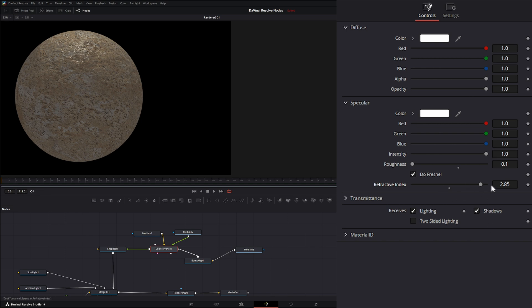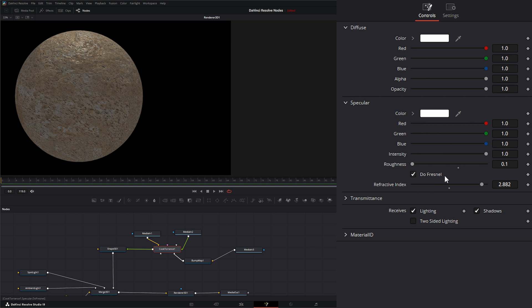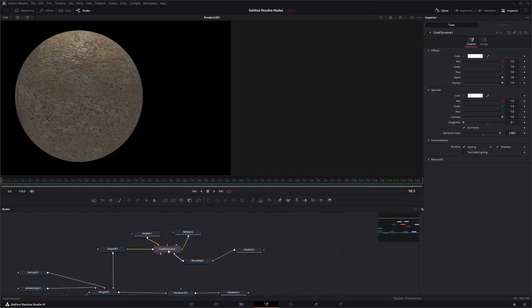So that is the only difference between the Cook Torrens and the other material nodes. It's the ability to use Fresnel calculations and getting our reflections the way we want them to look. So that is the Cook Torrens node. I will see you in the next node breakdown.